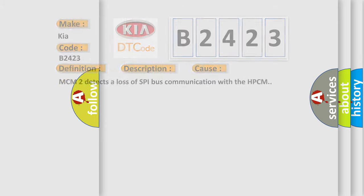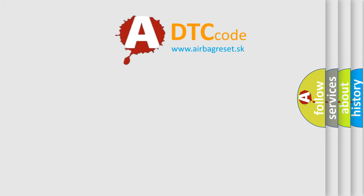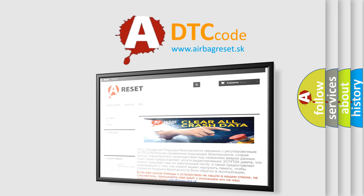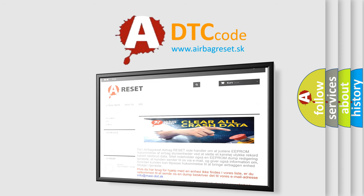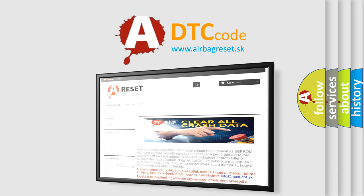The Airbag Reset website aims to provide information in 52 languages. Thank you for your attention and stay tuned for the next video.